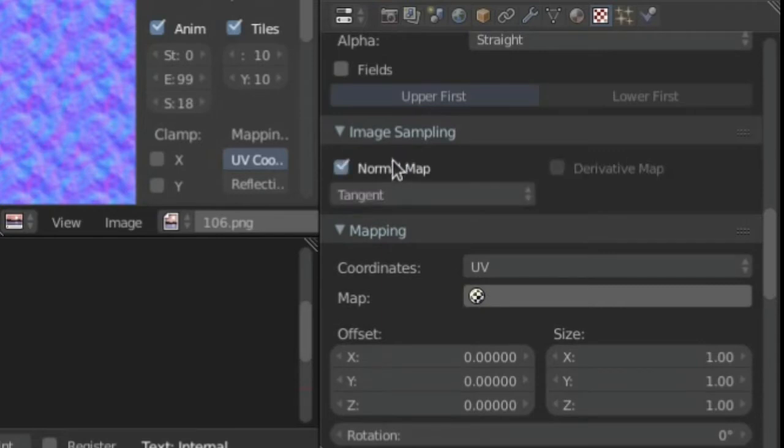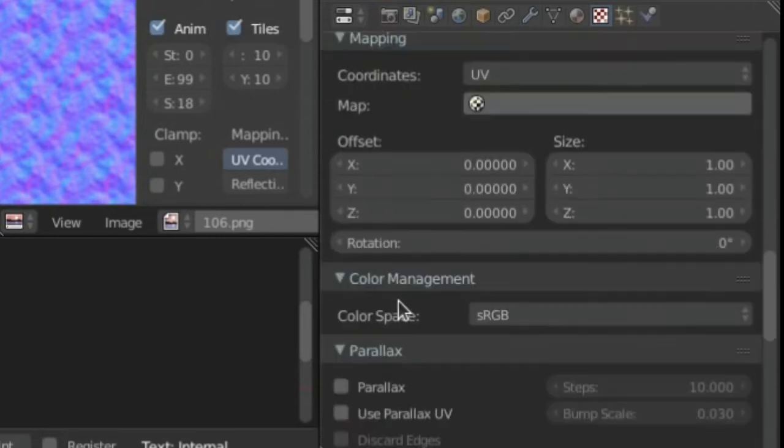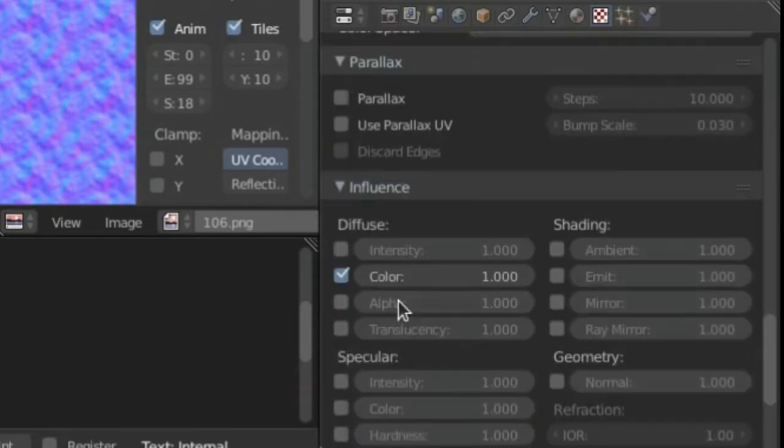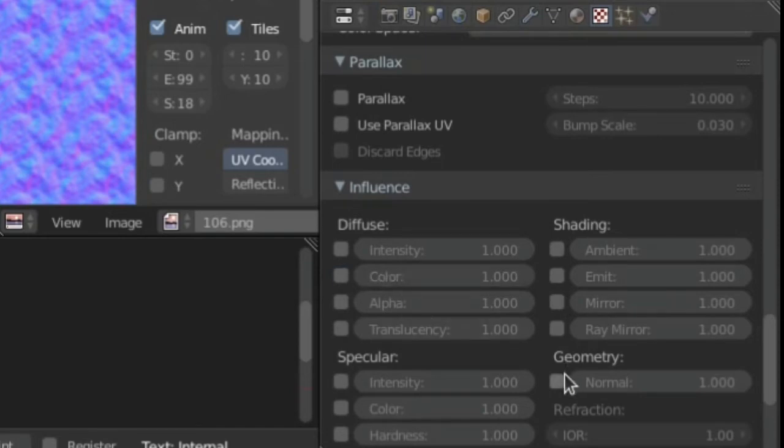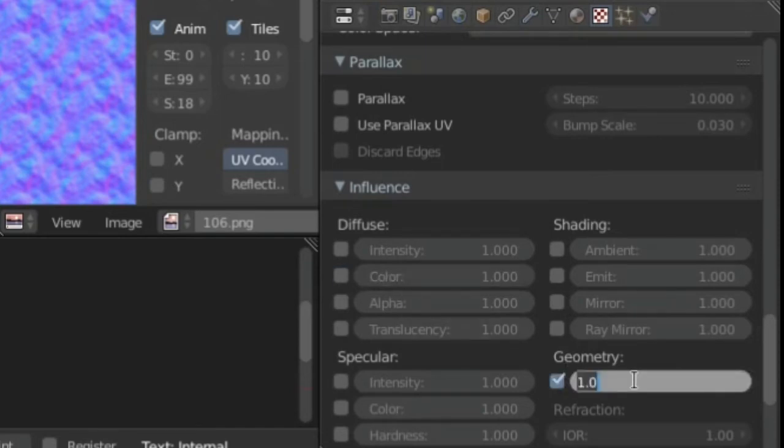Now go into image sampling and enable Normal Map. Then under Influence, in Color, disable that and enable Geometry, and set the Normal to be 5.